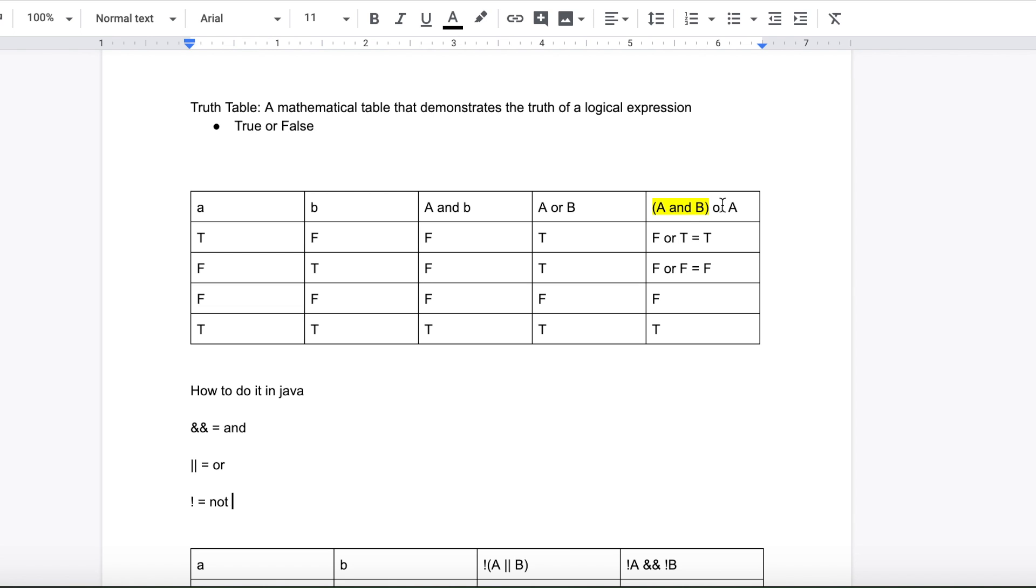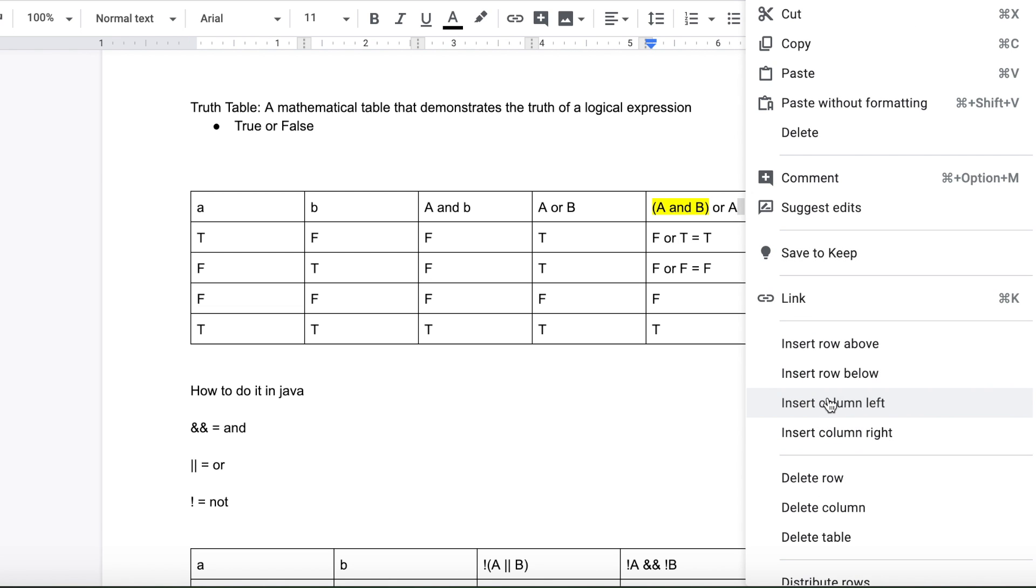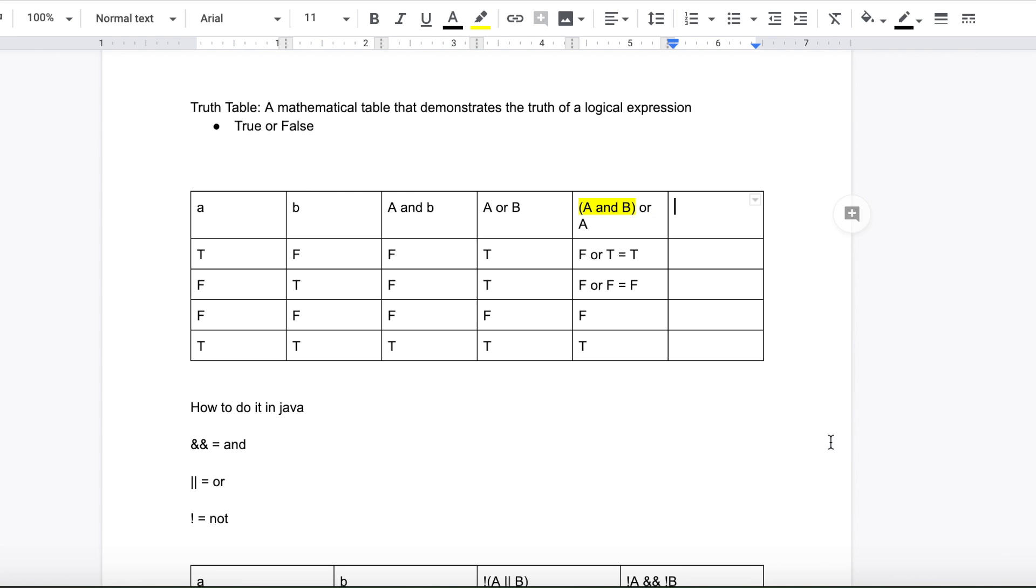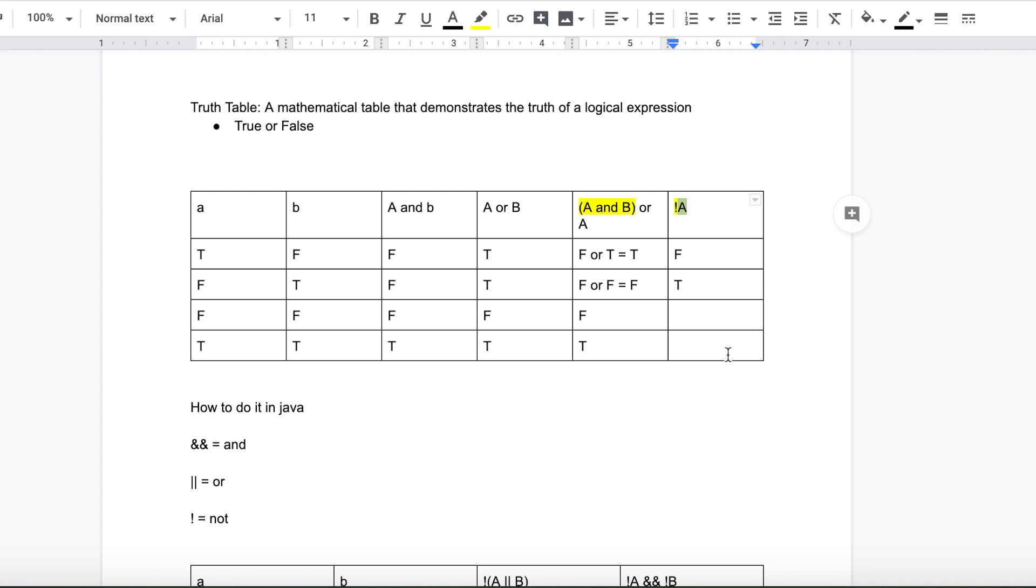Now I would like to go back to this, insert a column to the right. Let's do not A. And basically what not means is just the opposite, very easy. So example, A is true, so it's going to be false. A is false, this is going to be true. That's basically what the not operator does.